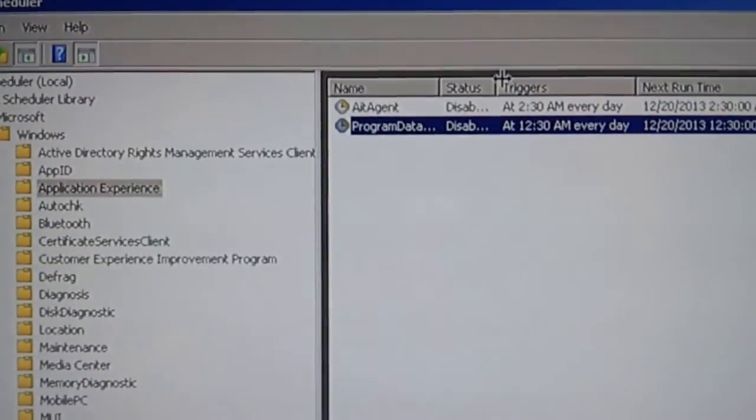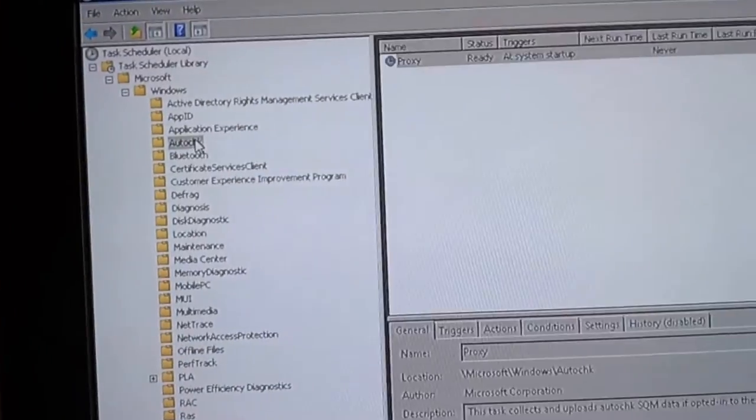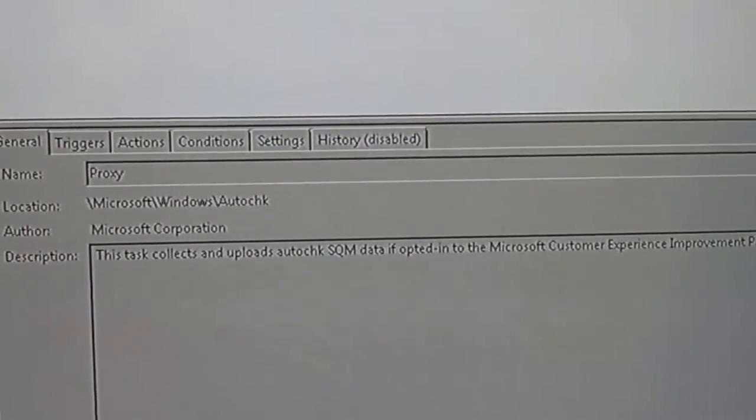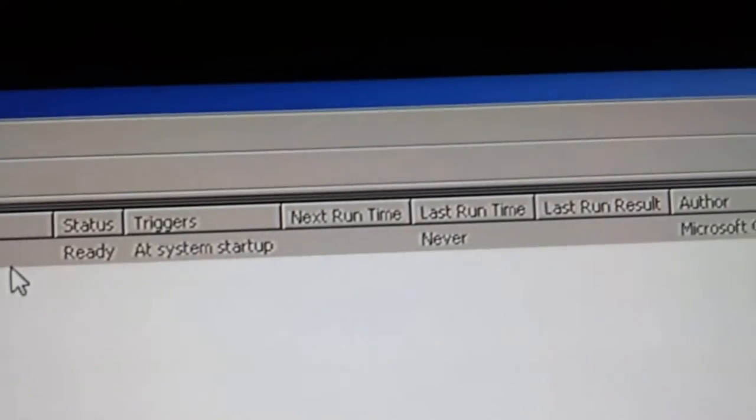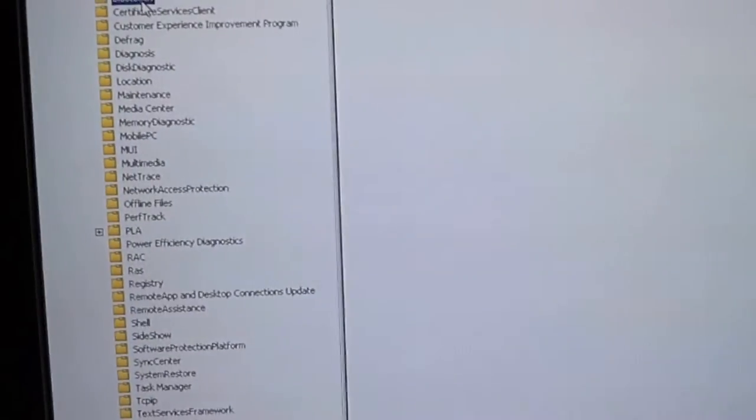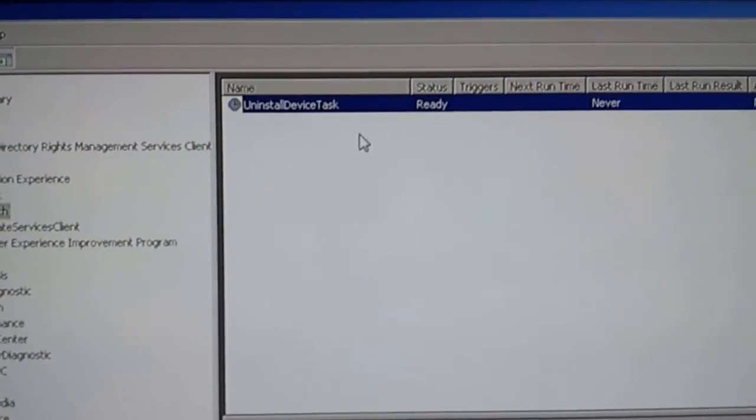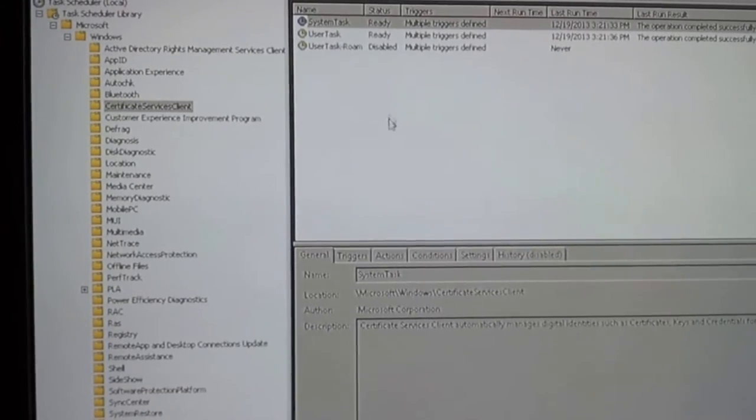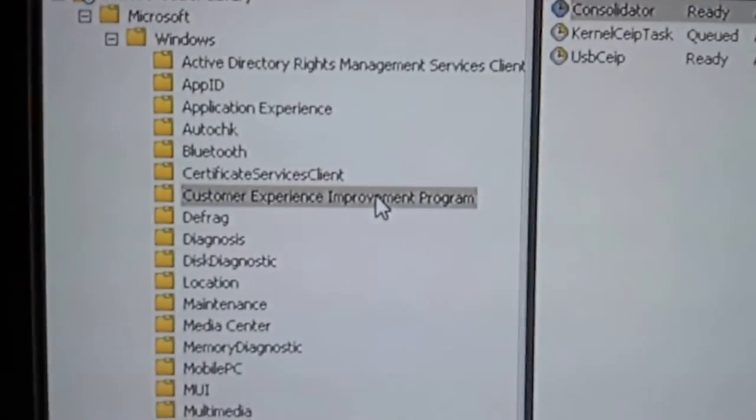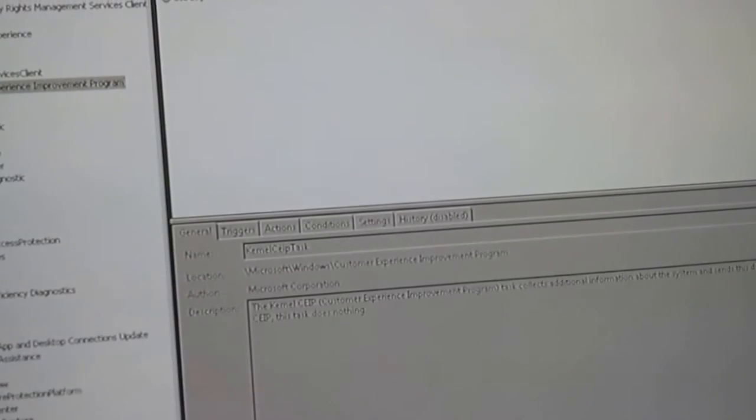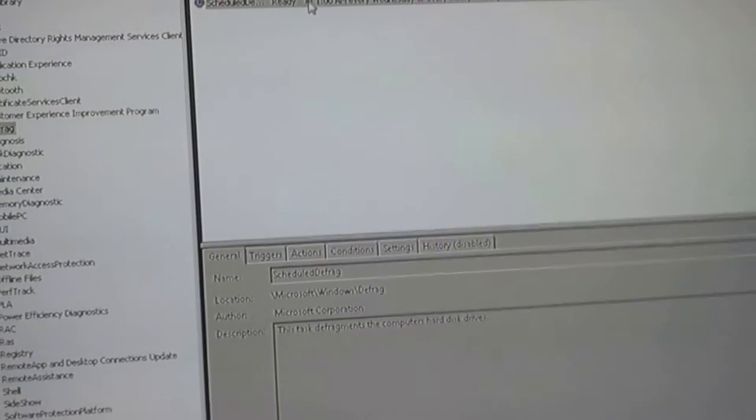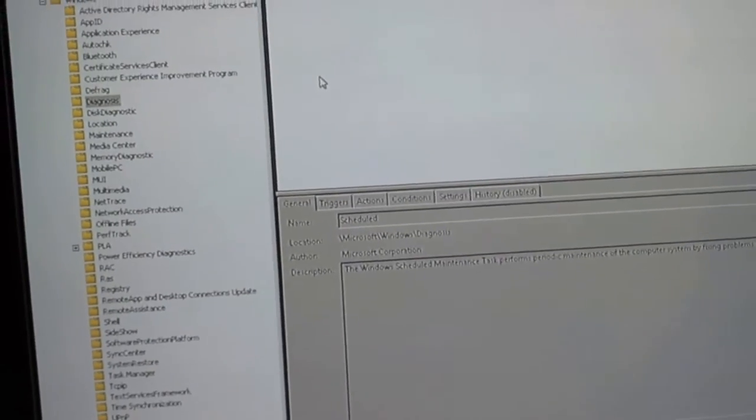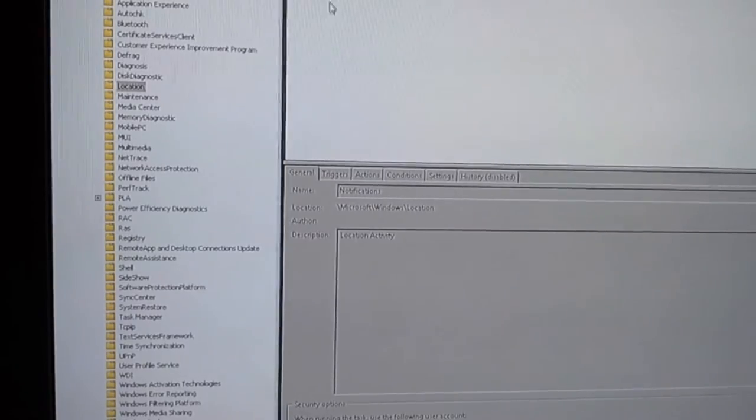You can either delete it or disable. I just disable it in case, you know, I don't want to, I don't want to mess anything up. Auto check. This task collects and uploads auto check SQM data if opted into the customer experience improvement program. And it's set to ready. And that means it can run at any time. And I didn't opt in for anything. So disable it. Bluetooth. I don't even know why this is even installed. My system has no Bluetooth adapter or network card or anything in it. Certificate services, we'll leave alone because you may need that. Customer experience improvement program. Really? Consolidator. Yeah. Disable that. Defrag. Don't need that. Disable that. If I want to defrag, I will do it on my time, on my schedule.